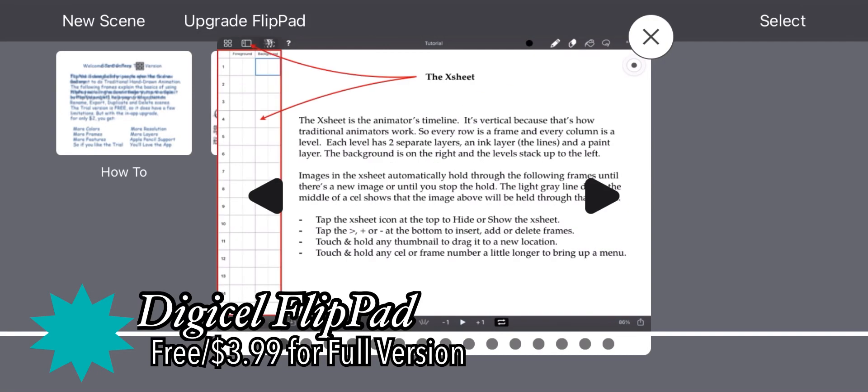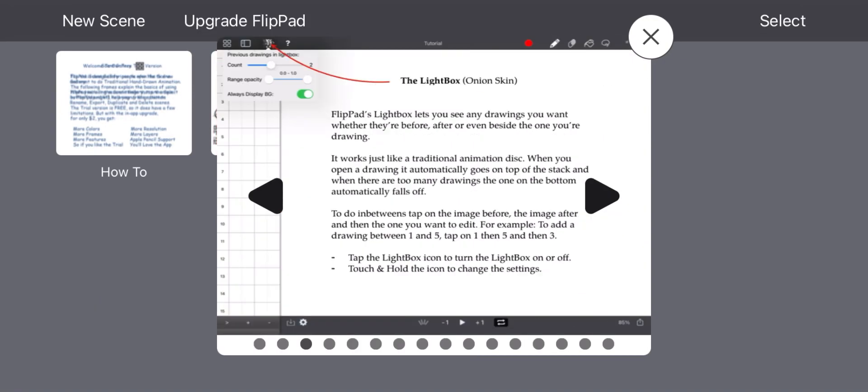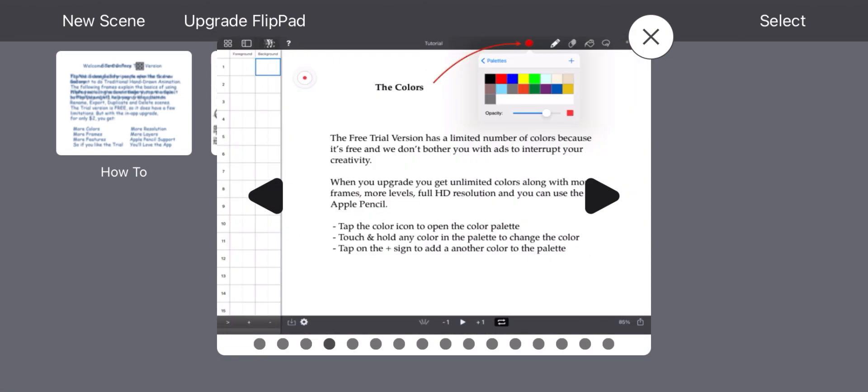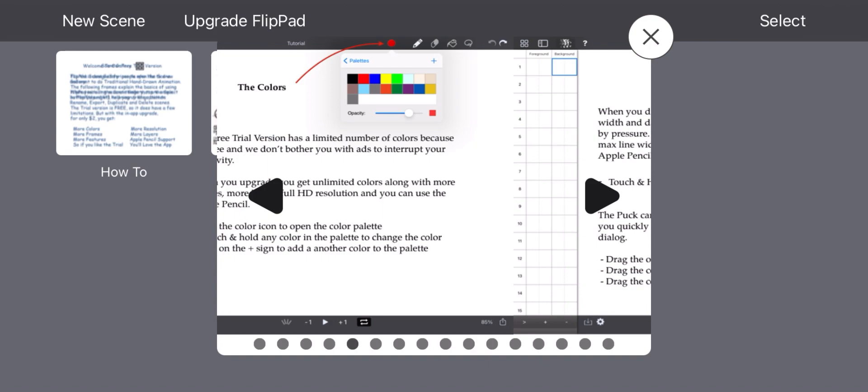Hey guys, today I'm going to look over just about every cheap or free animation app on iOS devices. I hope this video helps you with your animation journey, so let's get started.